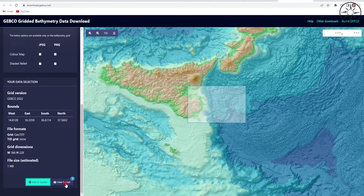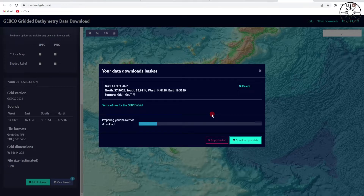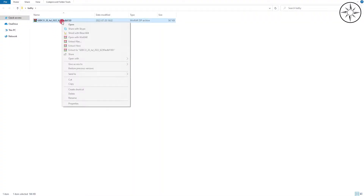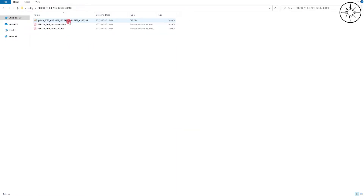Then click on 'View My Basket' and here you will get your data. Just click 'Download Your Data' and wait until the download is done. After the download completes, you will get a ZIP file. Click on it and select 'Extract Here.' You will get a folder — click on it and there you have your bathymetry as a TIF file.